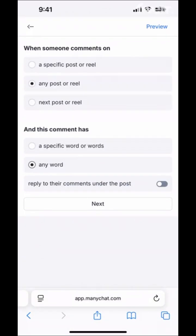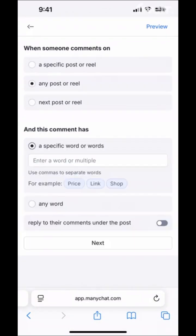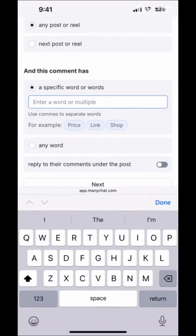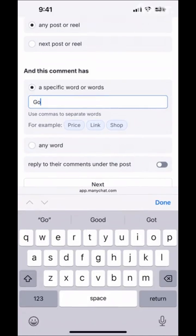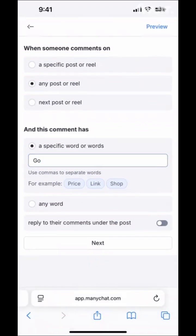I like to say 'comment go to receive more information,' or you could allow any word at all — so if anyone comments on your post or reel, you'll send them a DM. But in my case, let's go with a specific word and let's go with 'go.'